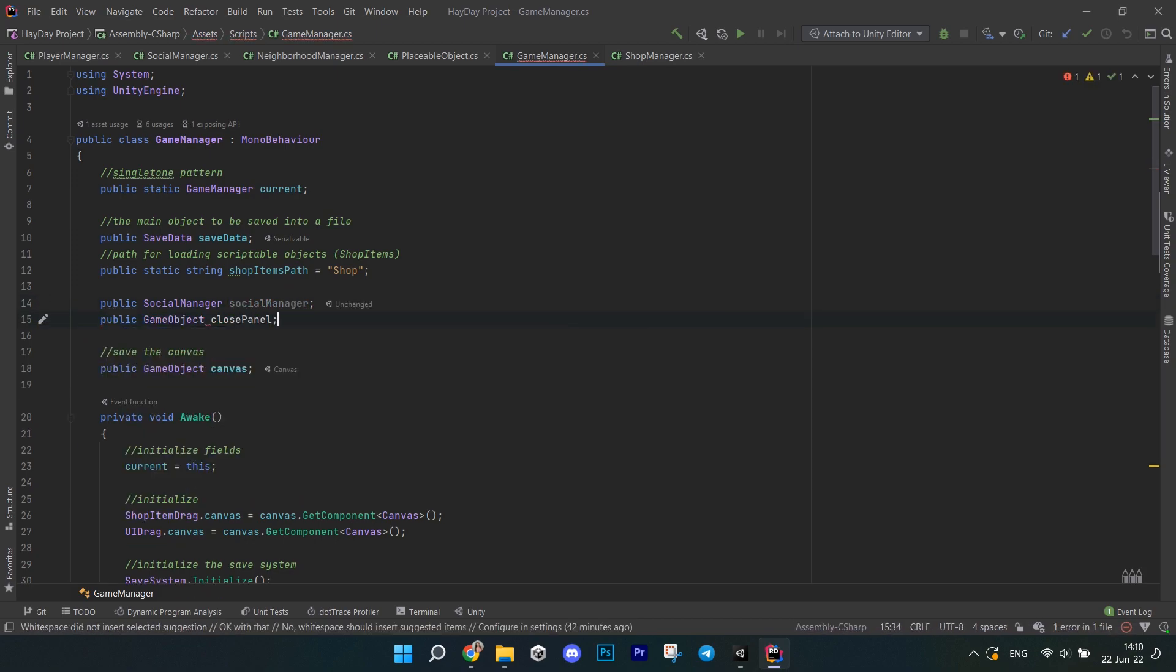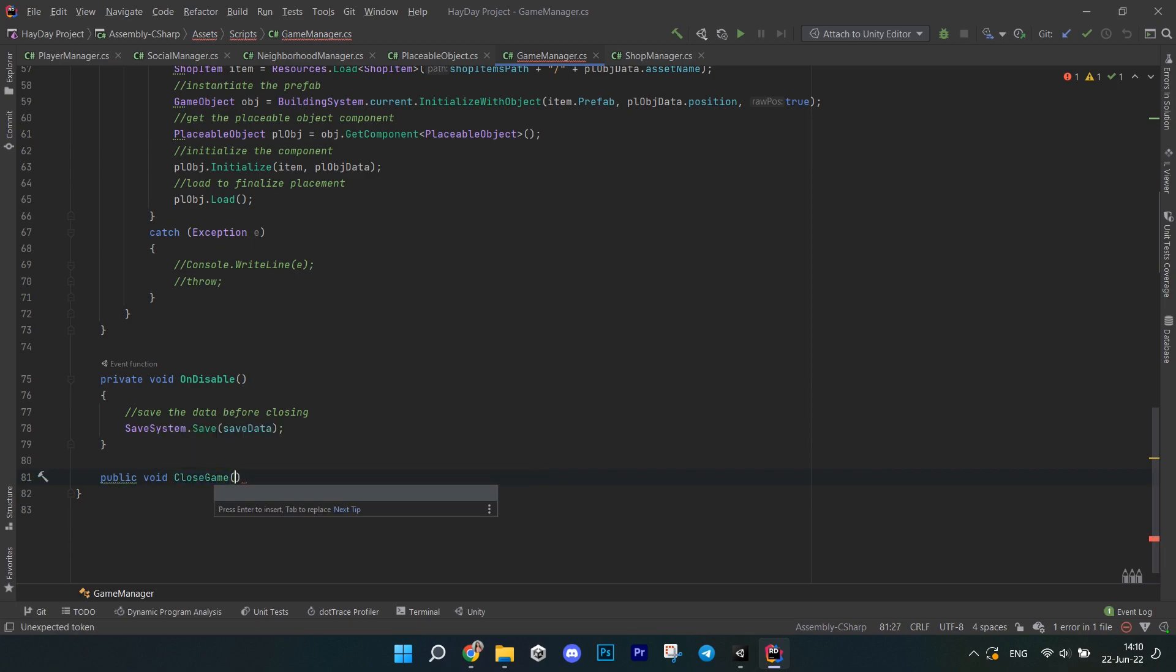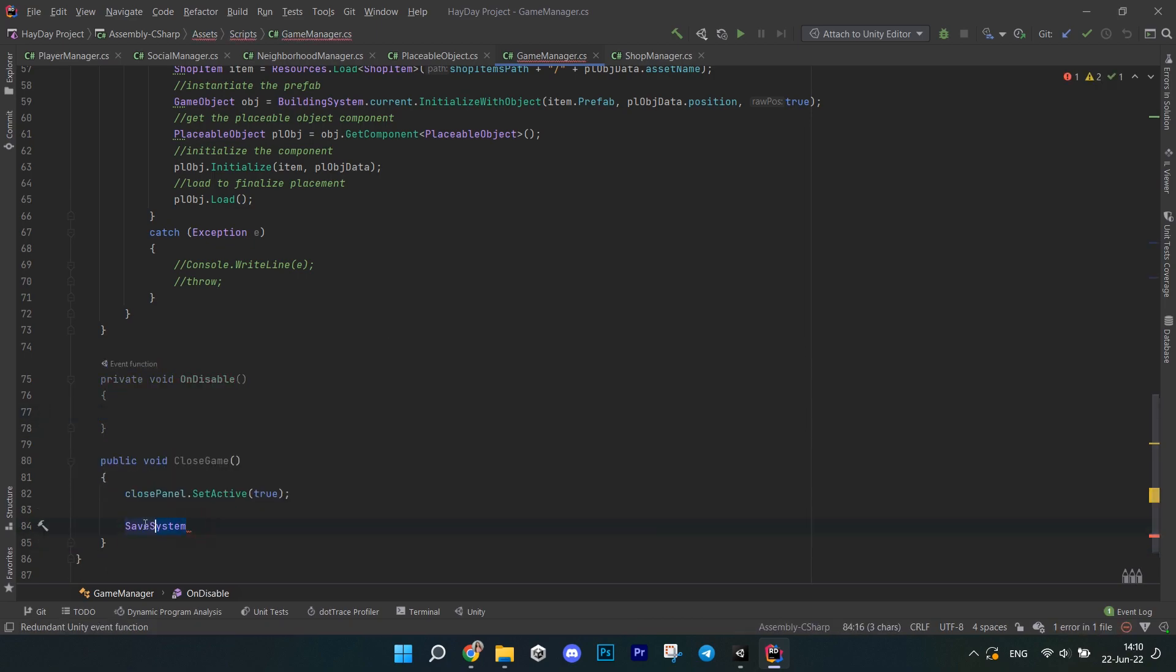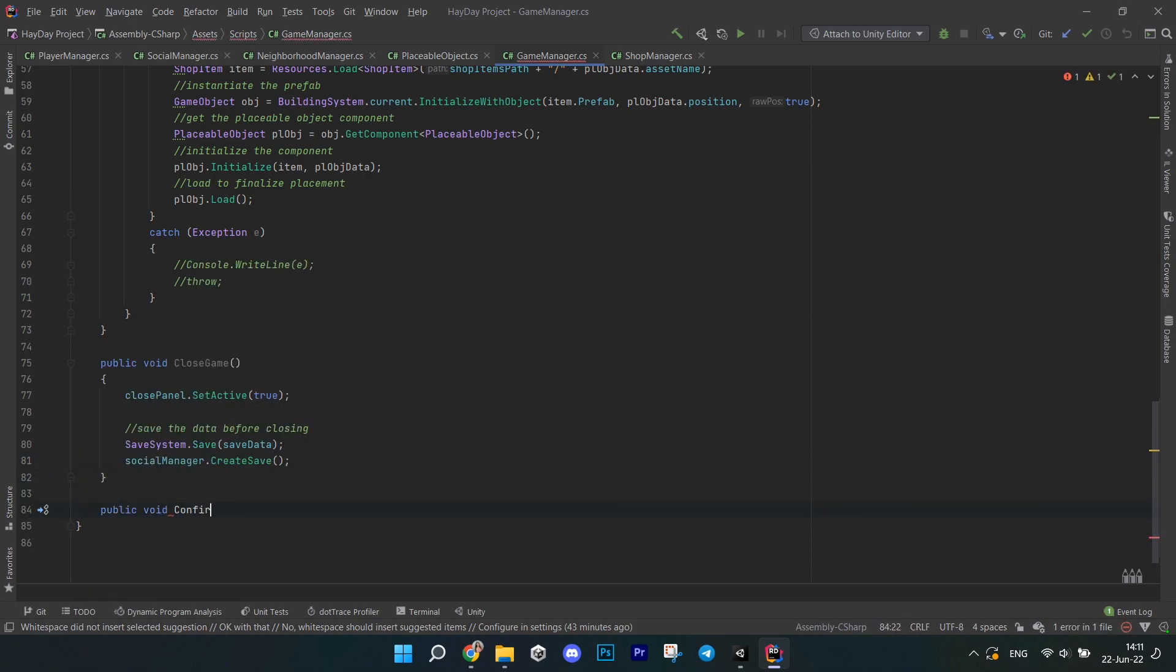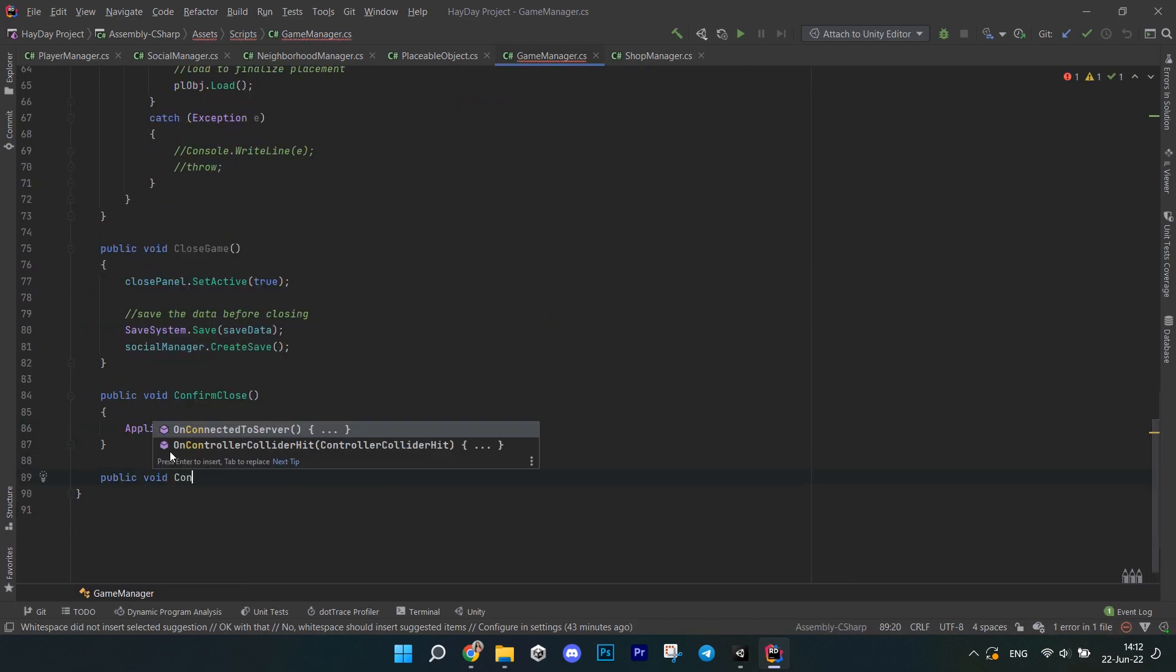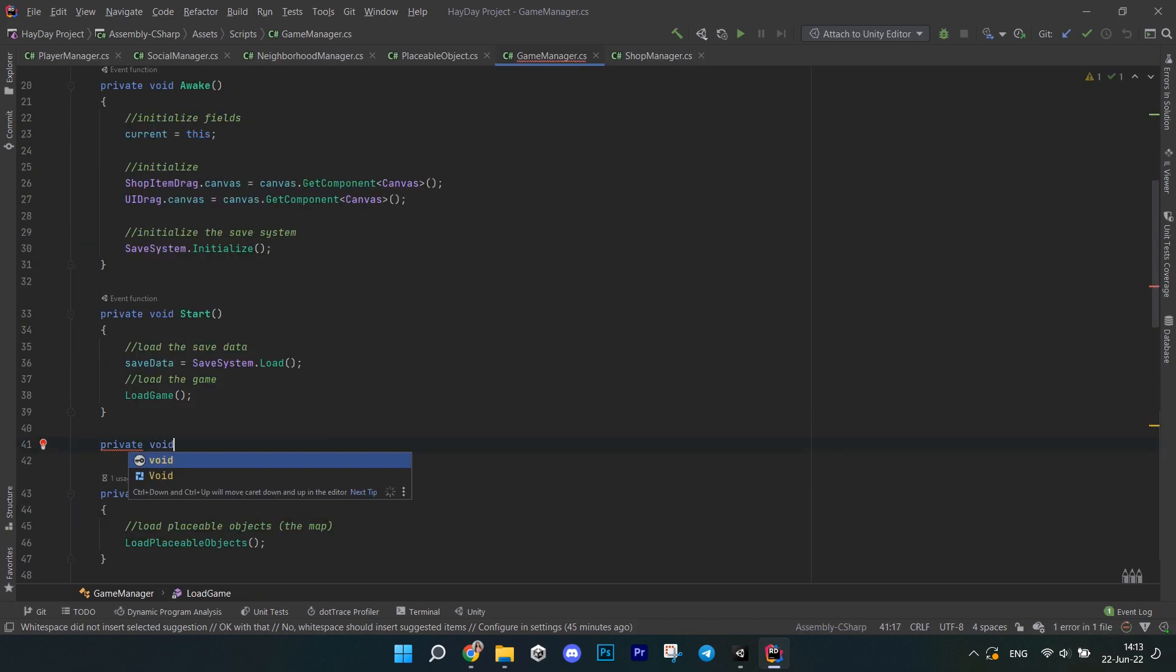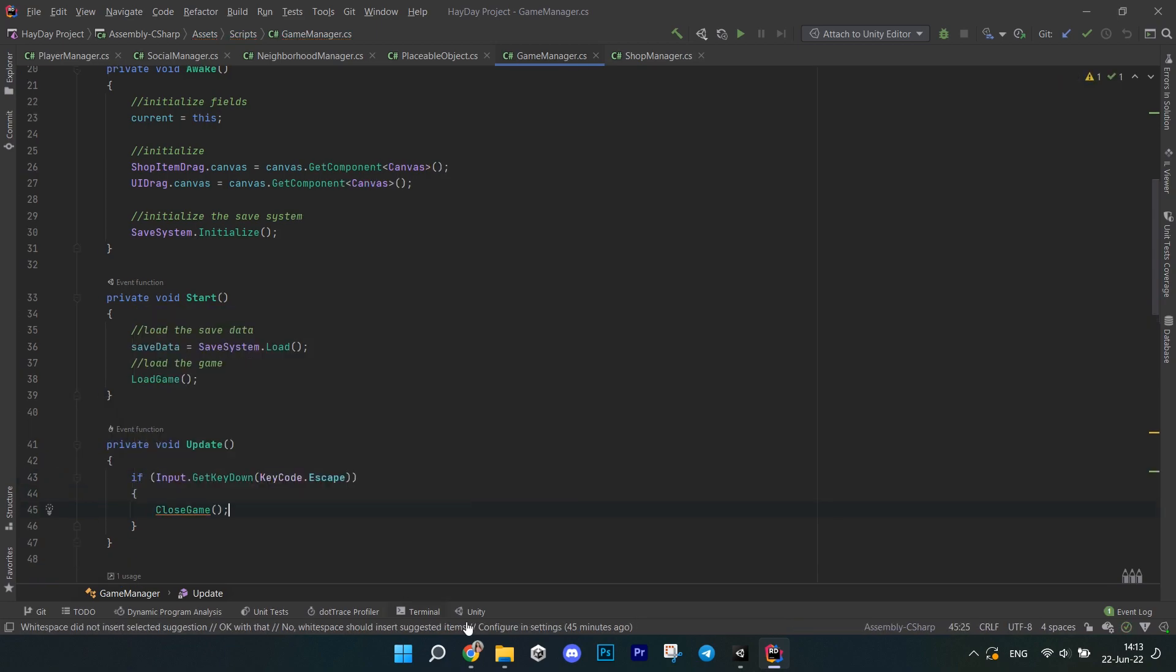Now go to the game manager and create a field of type social manager and a game object close panel. Write a method called close game. In it set active the endgame panel. Call the scene system save. And then call the social manager create save. Then write a method confirm close which is going to call the application darkWid. And then create a method confirm cancel. In it disable the endgame panel. In the update method check for the input of the escape key. If it was pressed called method close the game.